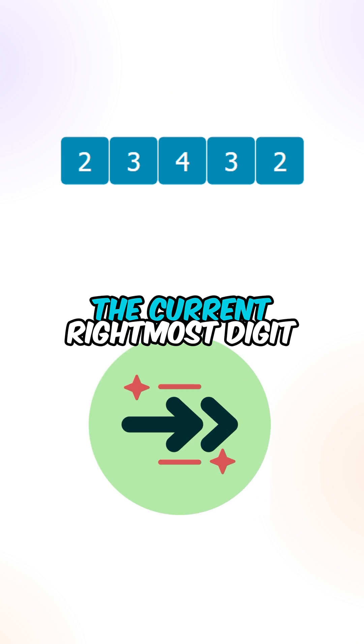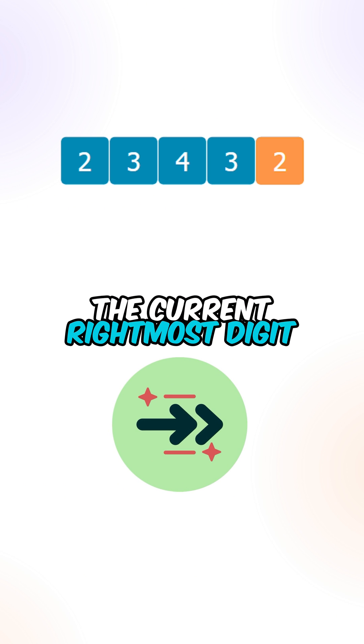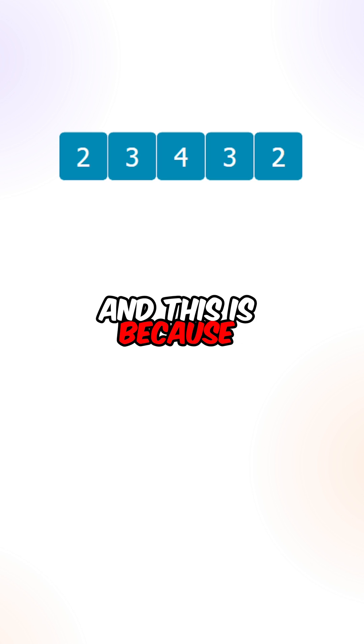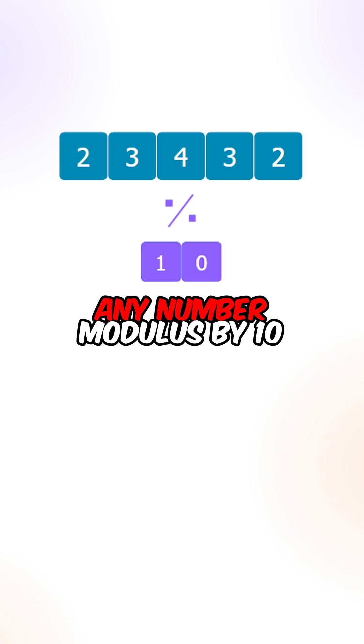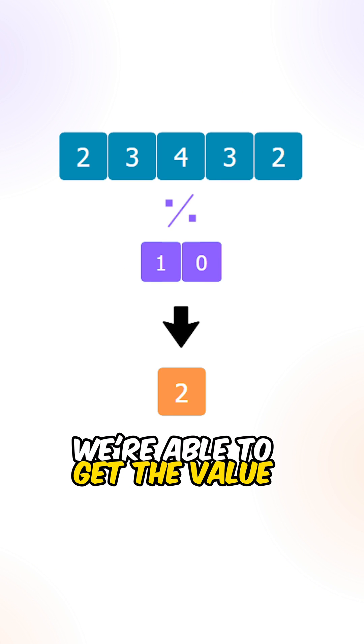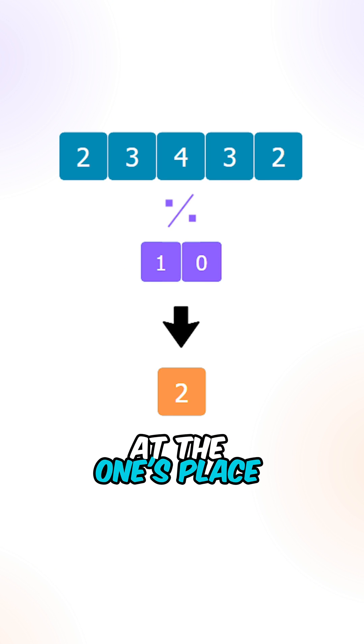We are able to get the current rightmost digit using the modulus operator. And this is because any number modulus by 10, we're able to get the value at the 1's place.